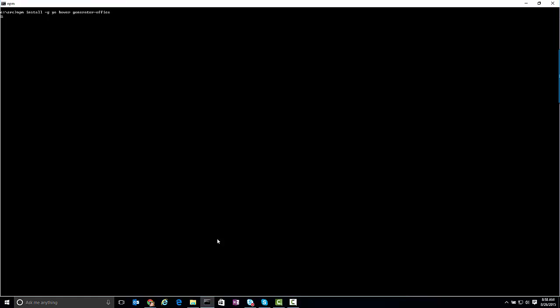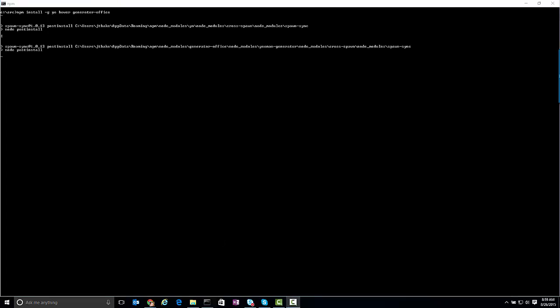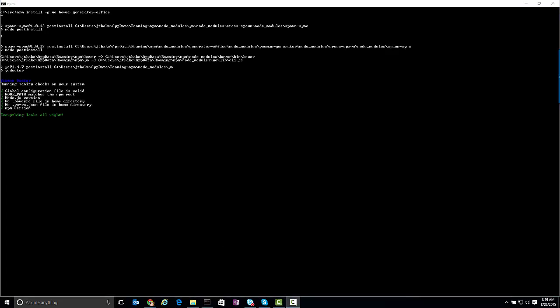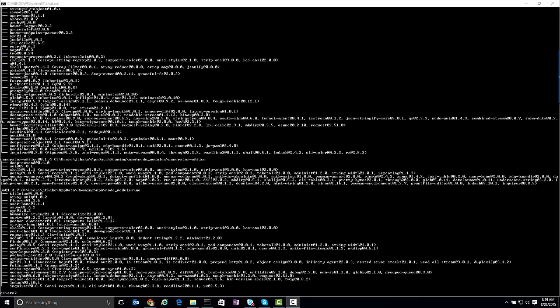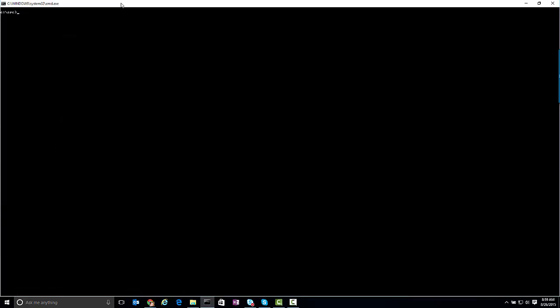When you run that, it will pull down on those components for you. Once that's installed, all I simply need to do then is go and create a folder inside my source. I'm just going to create my first add-in folder here, and I'm going to jump into that folder.